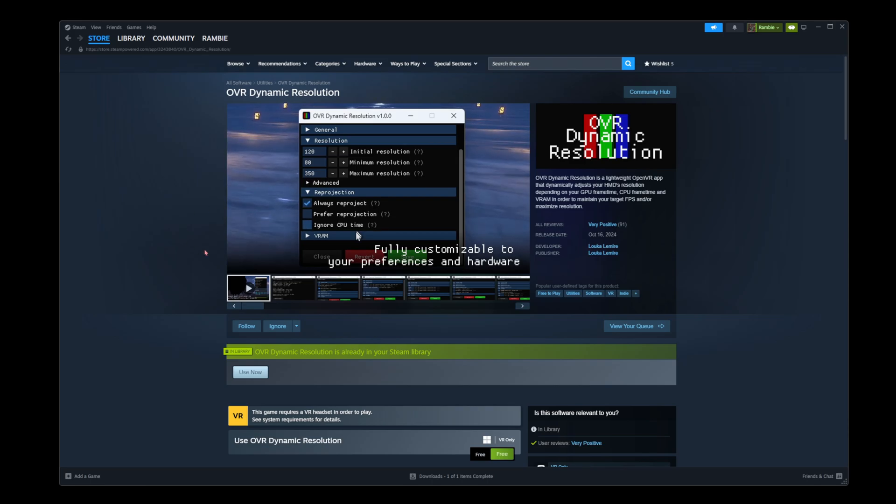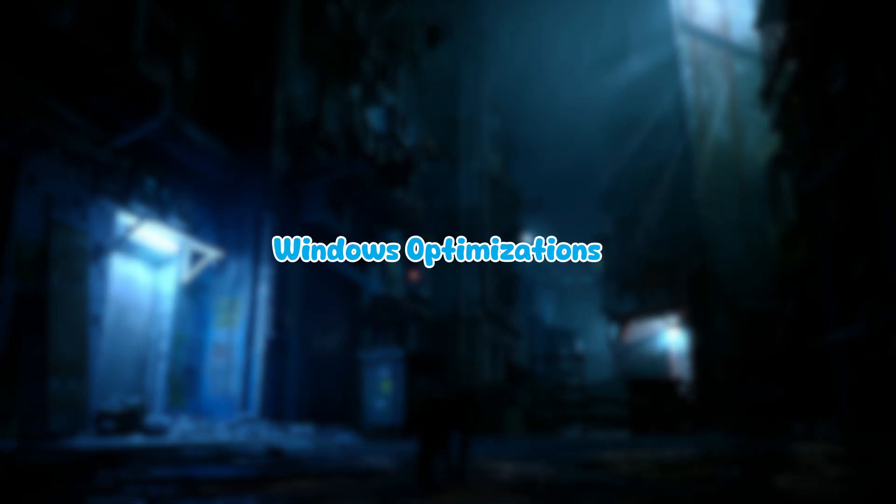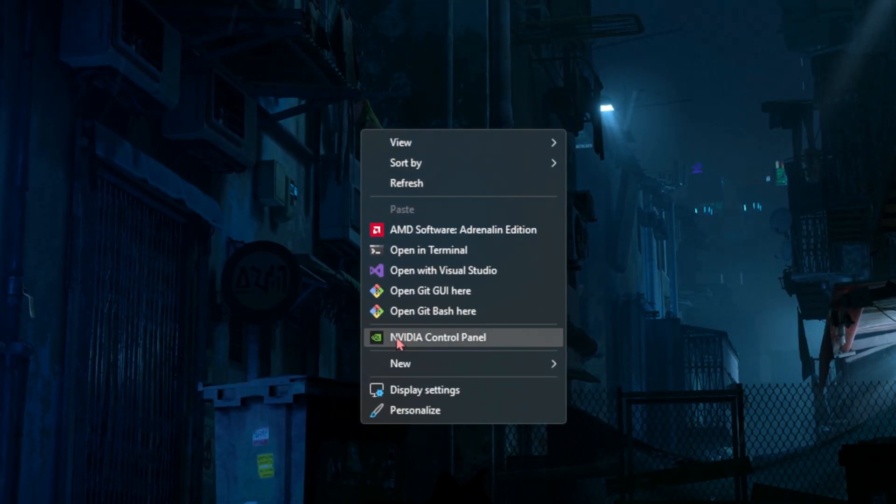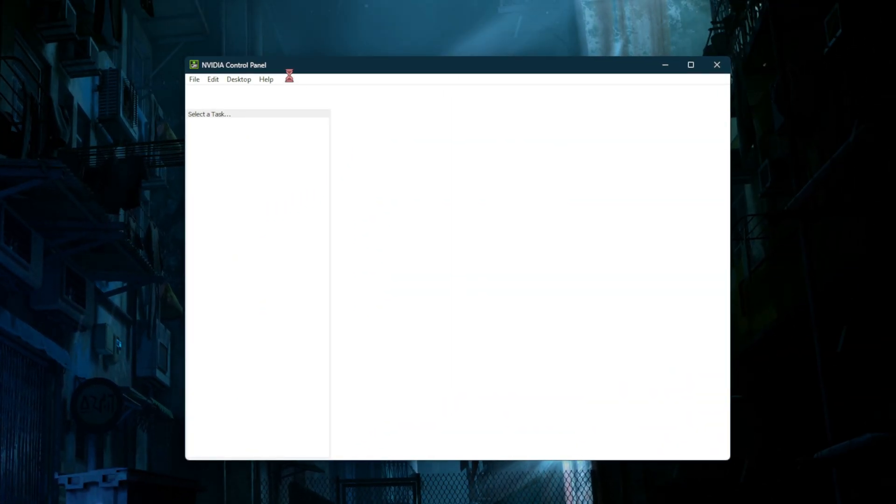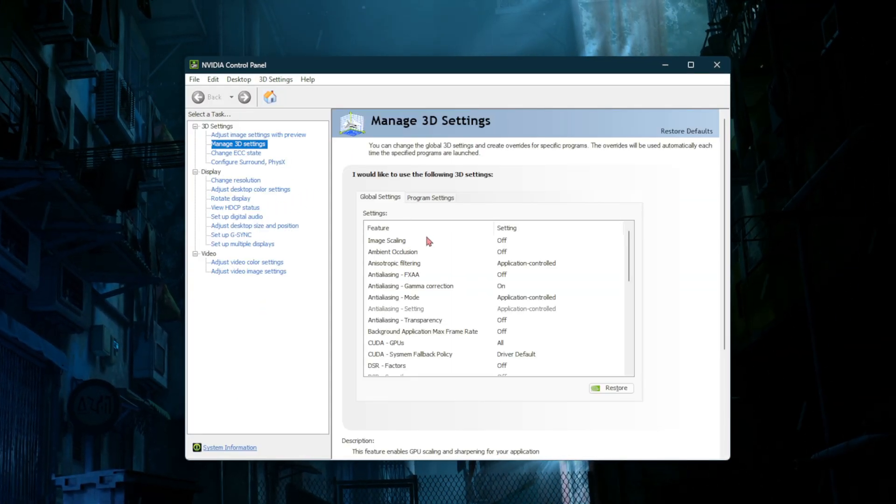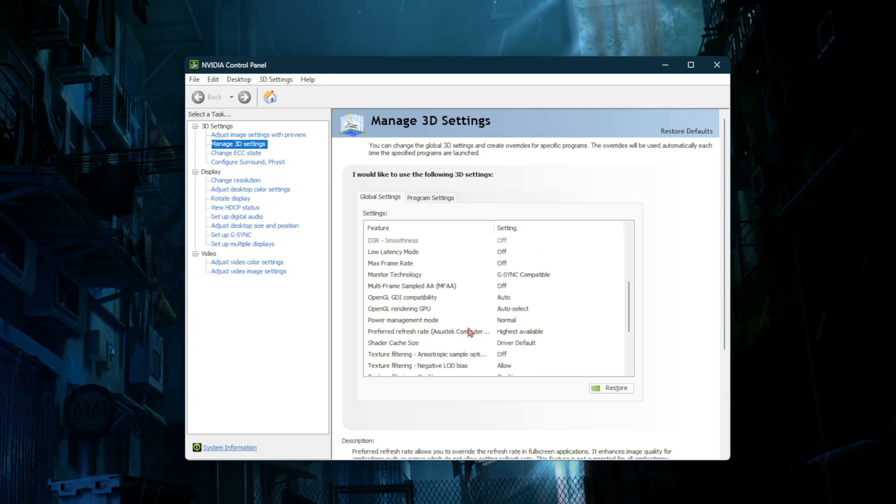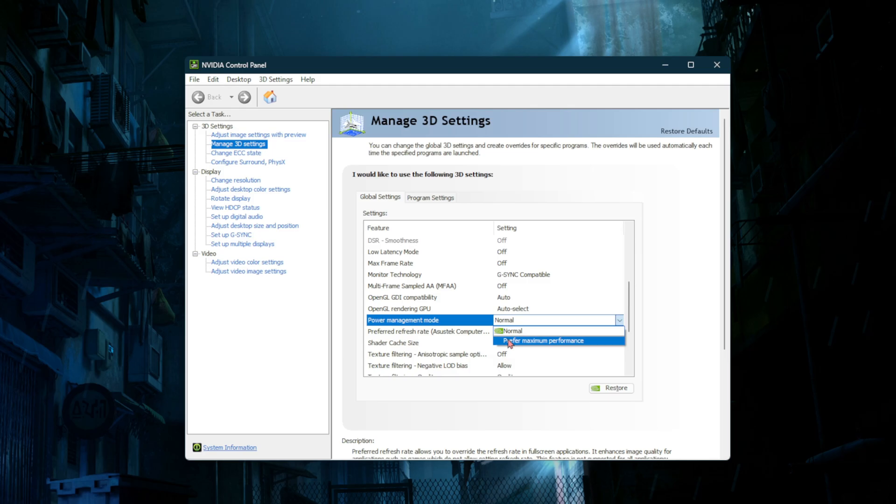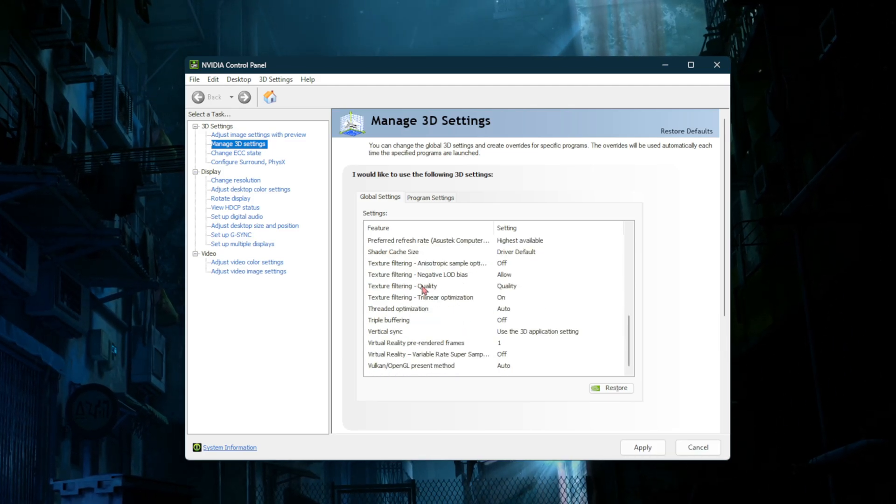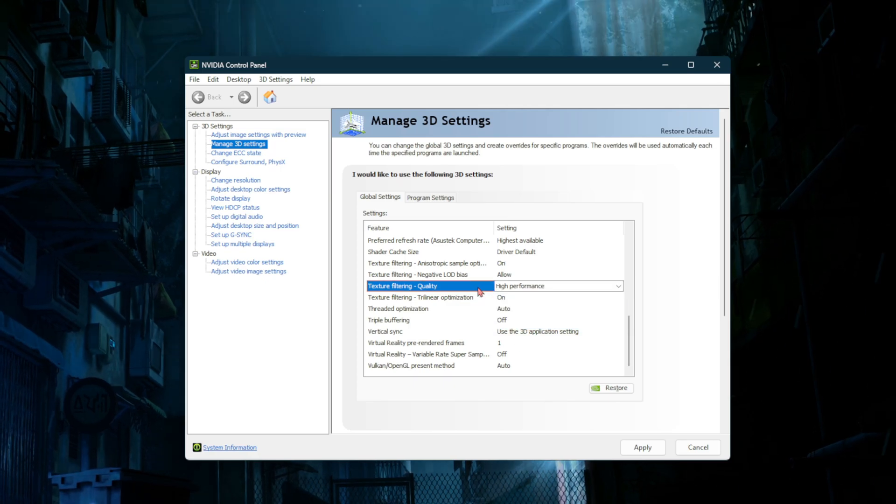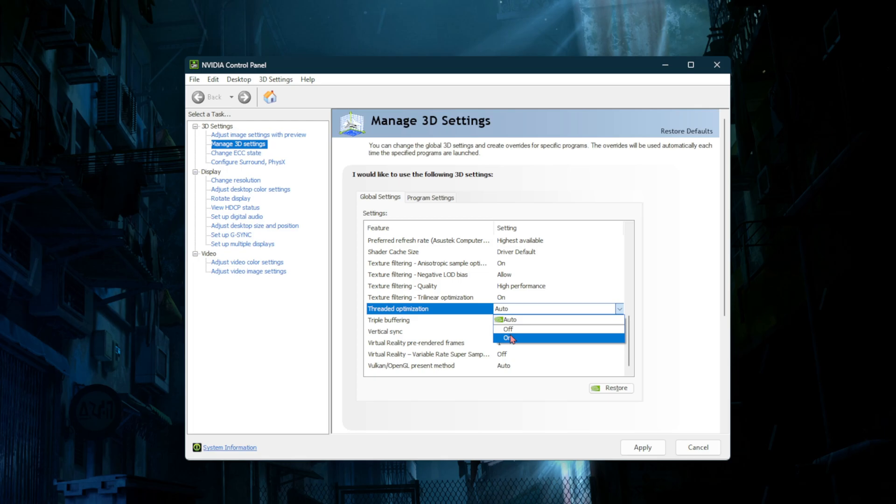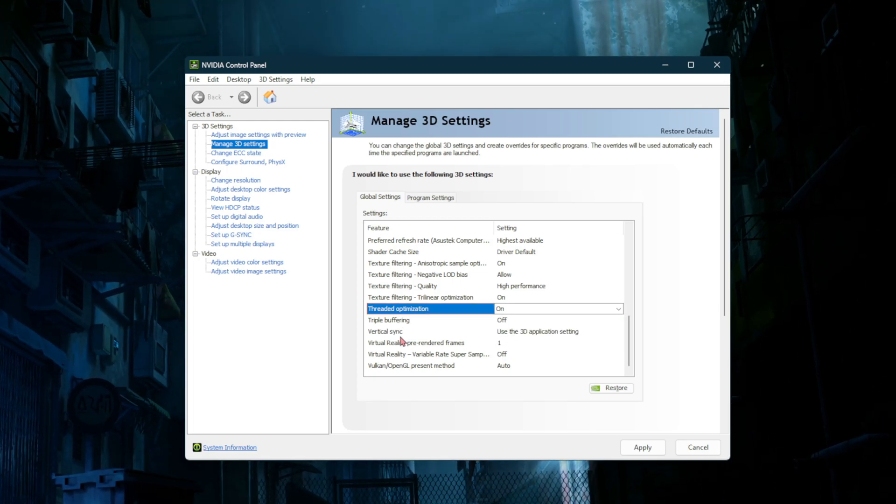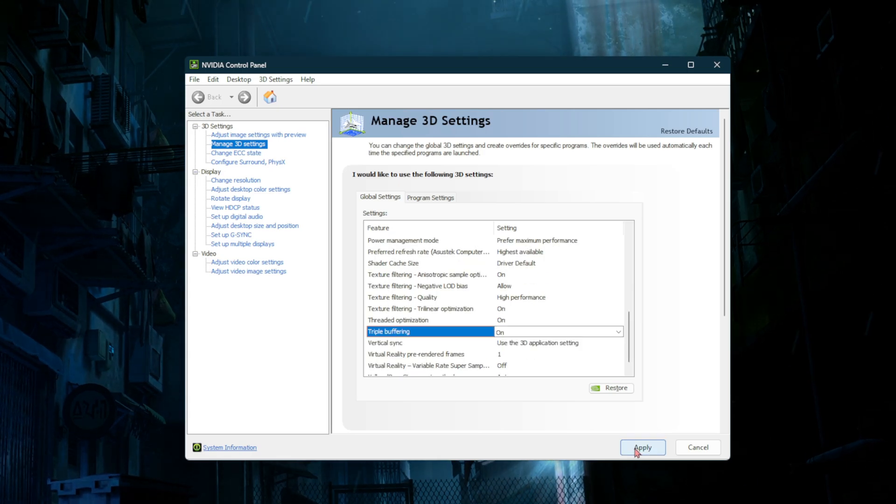The next thing we're going to optimize is Windows itself. Right click on the desktop and click on NVIDIA Control Panel if you have an NVIDIA GPU. Once that opens up, go to manage 3D settings and scroll down until you see power management mode - make sure that's set to prefer maximum performance. Scroll down to where it says texture filtering and set that to high performance. Scroll down even more and make sure threaded optimization is set to on and triple buffering is also set to on.